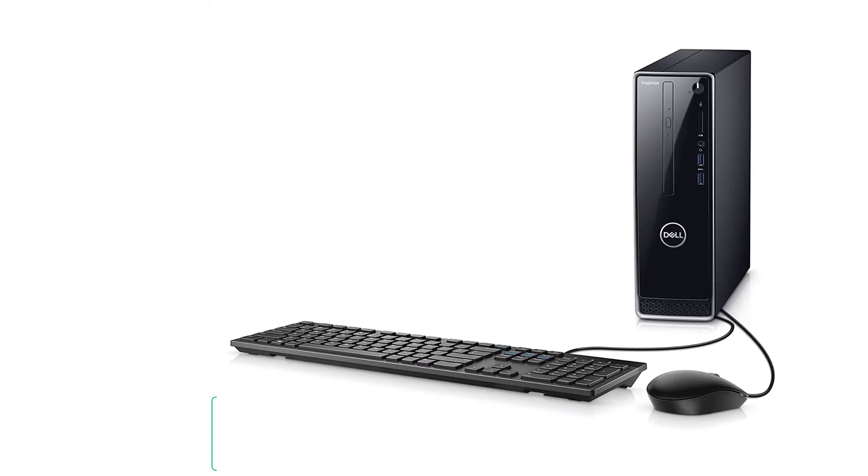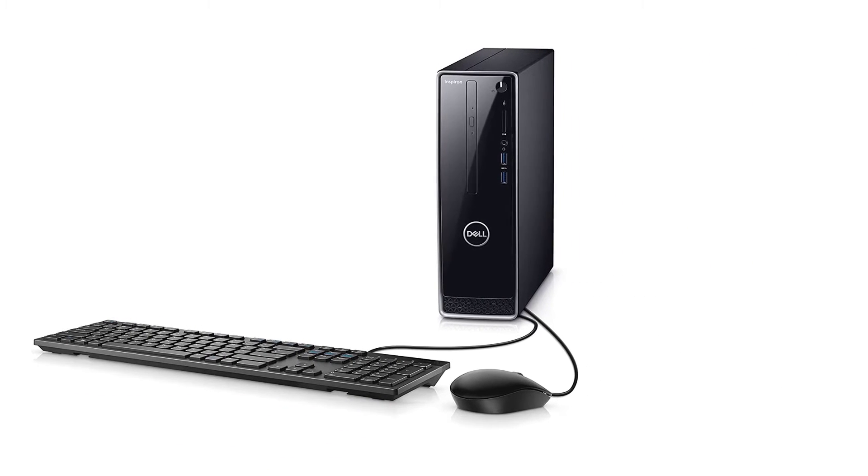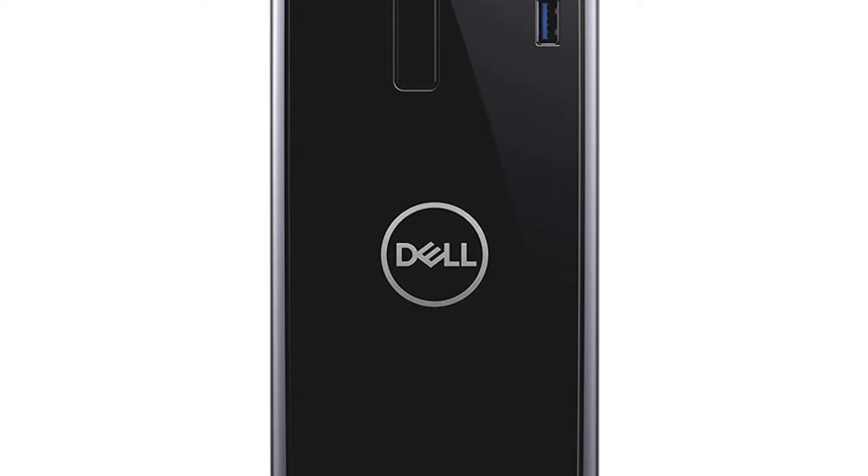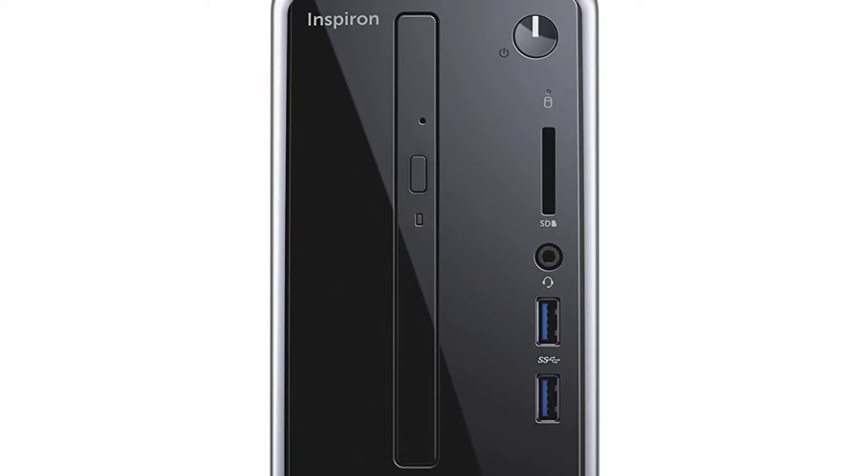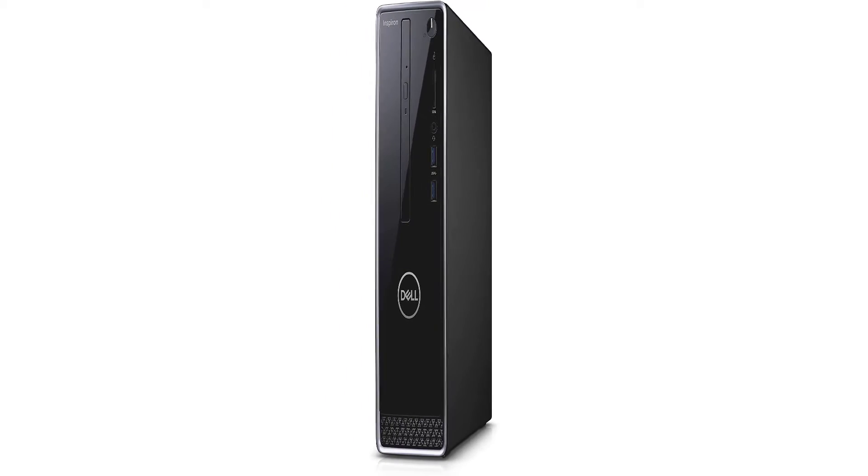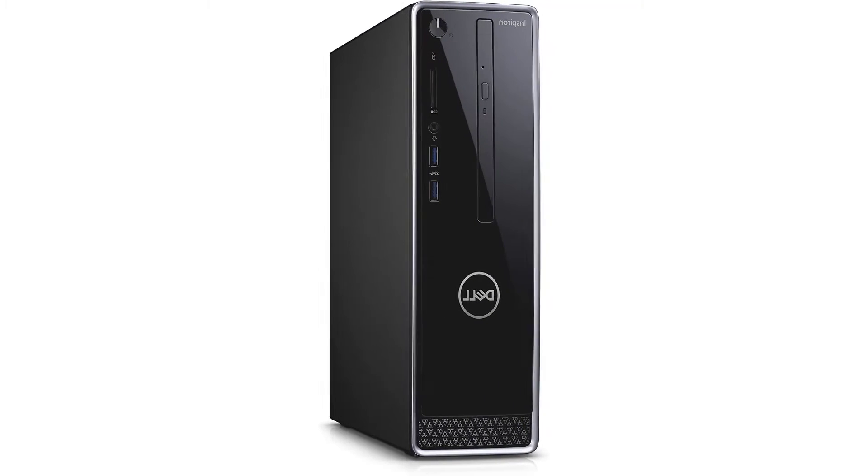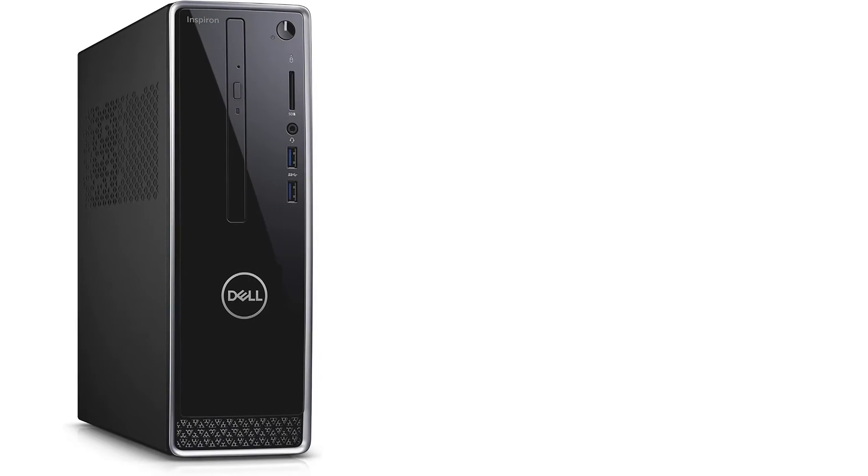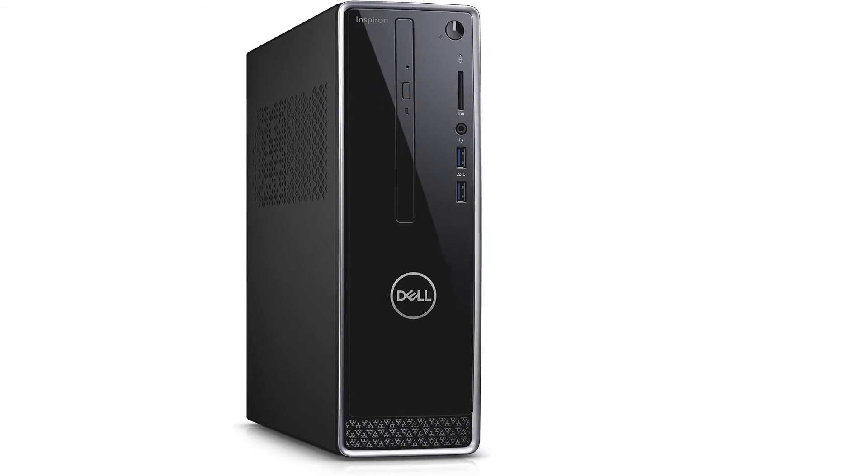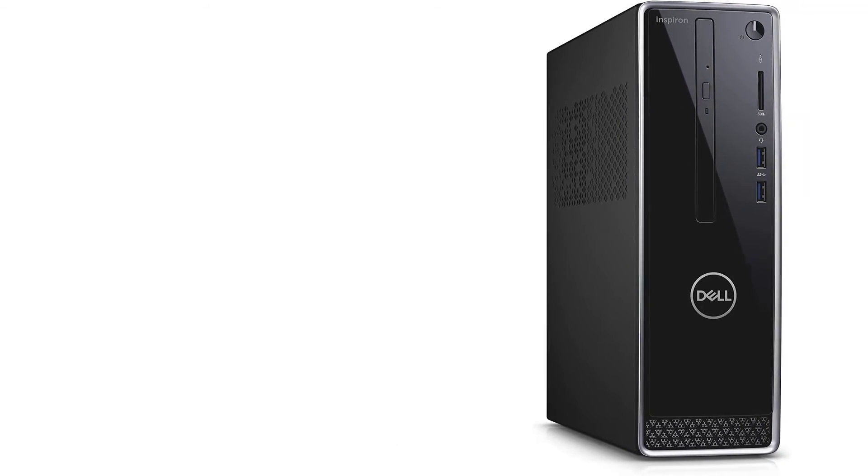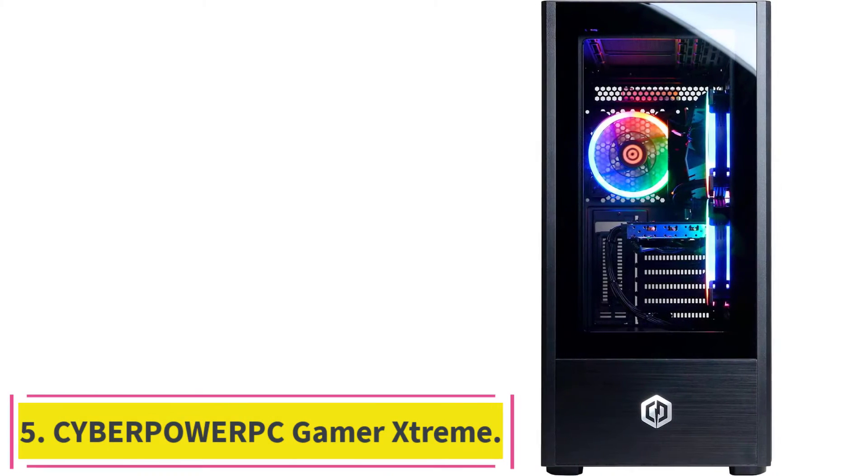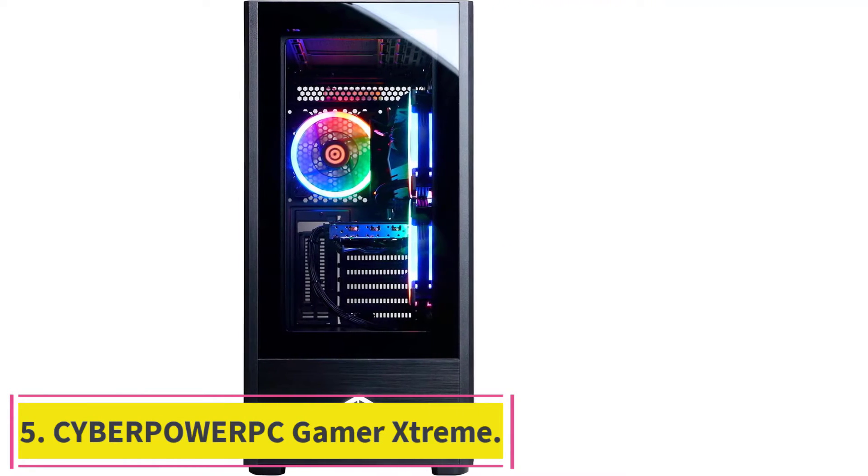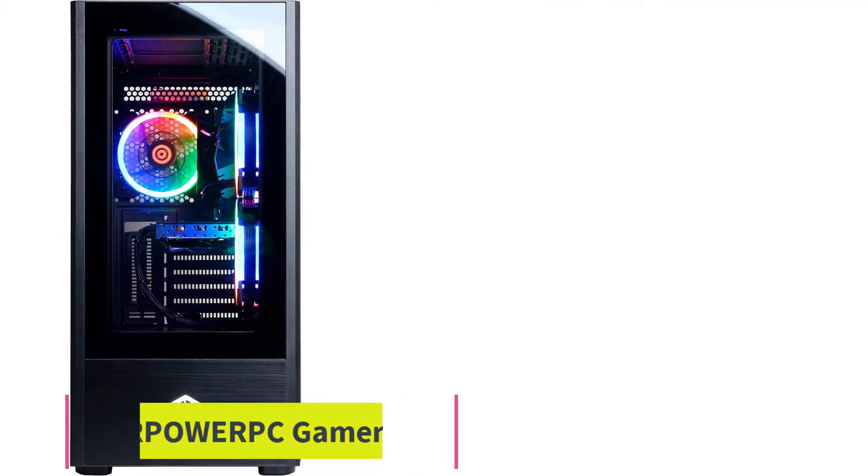The Dell XPS line is more aimed at that type of performance. The dual storage options will keep you satisfied while the one terabyte HDD takes care of storing your files and the 128 gigabyte SSD keeps your operating system running fast and smooth. Compare this with seven of the best computers this year.